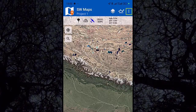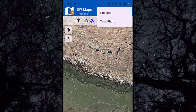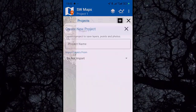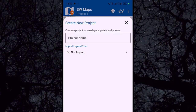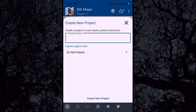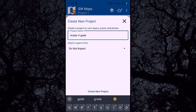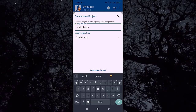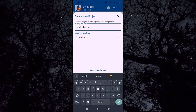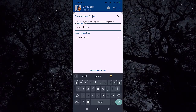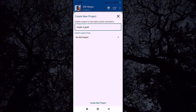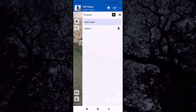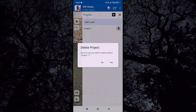Here we have the Projects section. Click on Project, then click the Add button. Click on the text box and give your project a name — for example, 'Made for Geek'. You can also import a layer from existing data if you have it. Then click the icon and click 'Create New Project'. You can now delete the default Project One.